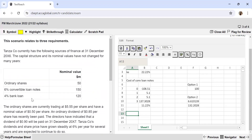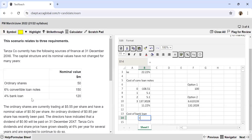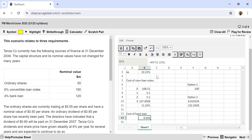The third source of finance is a 4% bank loan. This is the pre-tax cost. To find the after-tax cost: cost of bank loan = 4% × (1 − 0.15) = 3.4% after tax.